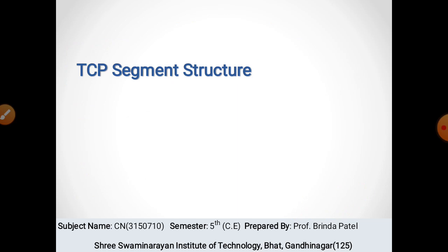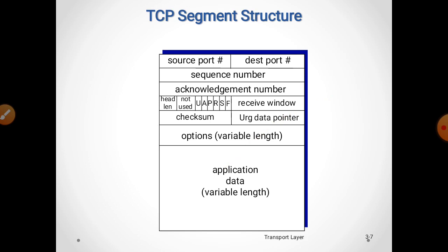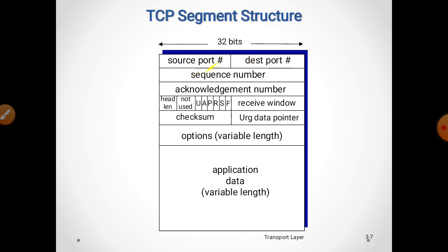Now let's see about TCP segment structure. TCP segment structure is of 32 bits. Source port and destination port are both 16 bits, making a total of 32 bits together.